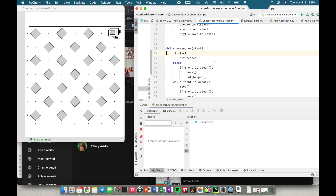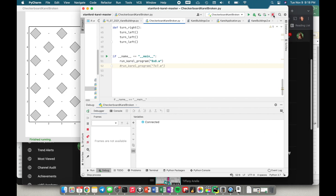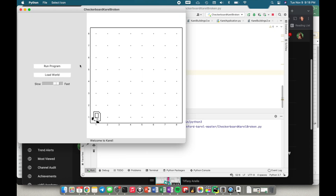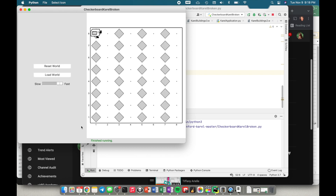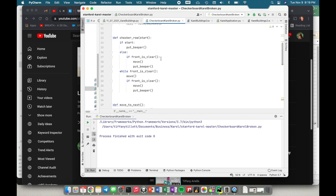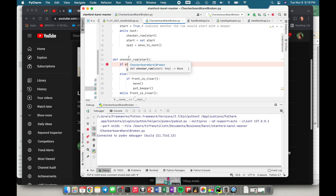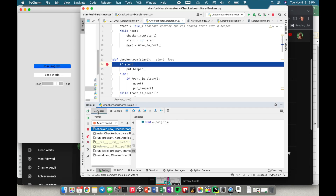This looks like a solid checkerboard. Now we've made changes so it's a good idea to rerun our other case. I'm going to stop this and run again with the eight by eight world — and there's a problem. The problem is every row starting with a beeper and not with a beeper is still drawing vertical lines, which is wrong. So let's go back to our debugger. We already know start was a problem so let's look at this again and figure out what we could do to adjust start.